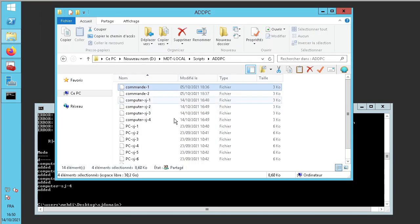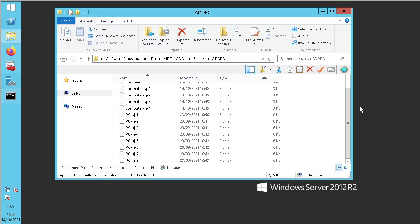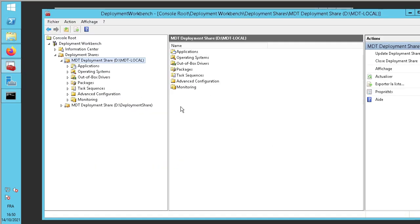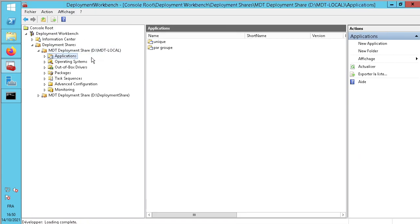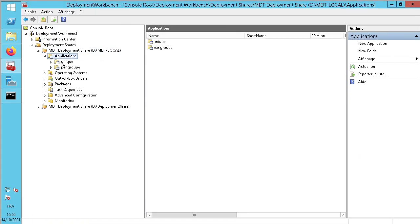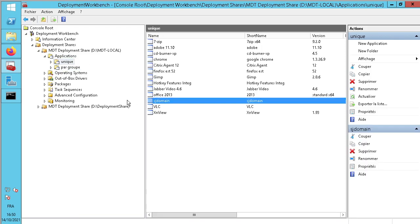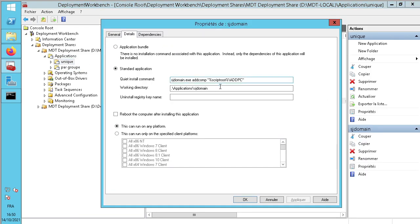We don't need the application yet, but now how to add it in the task sequence — we need to create an application.